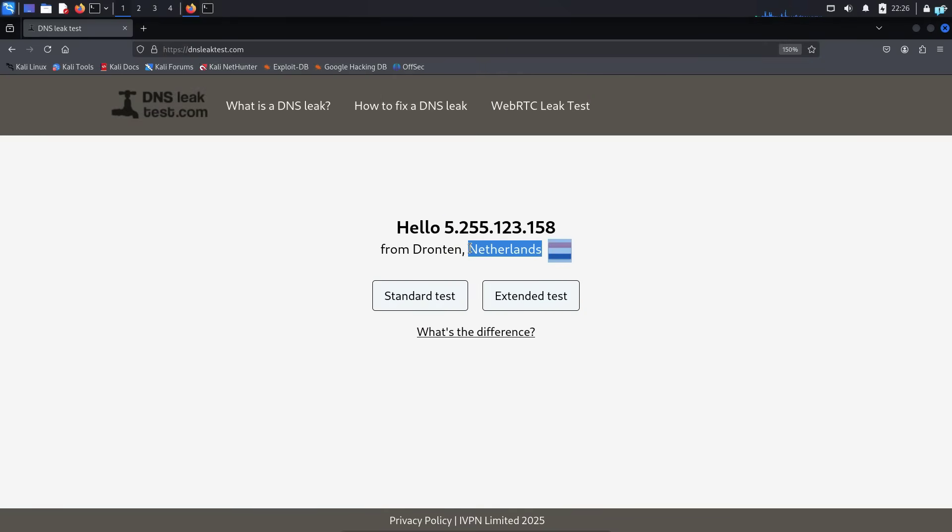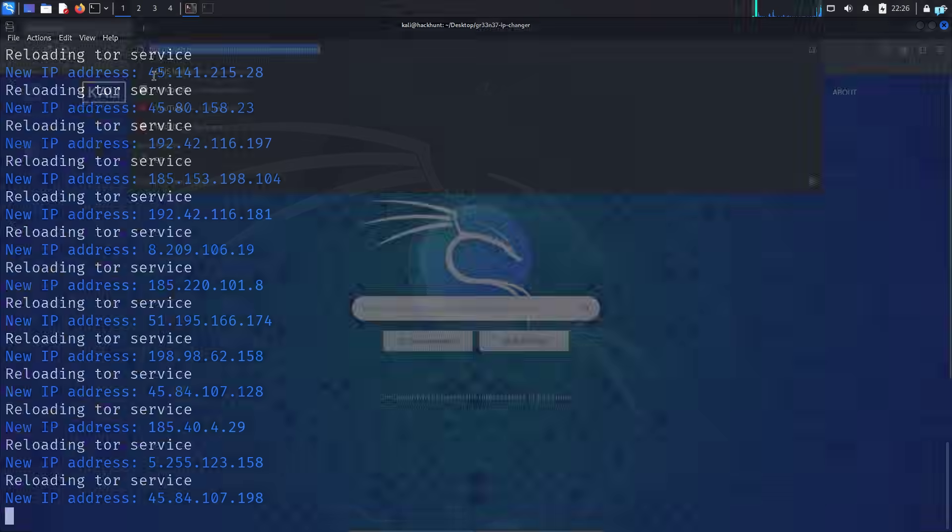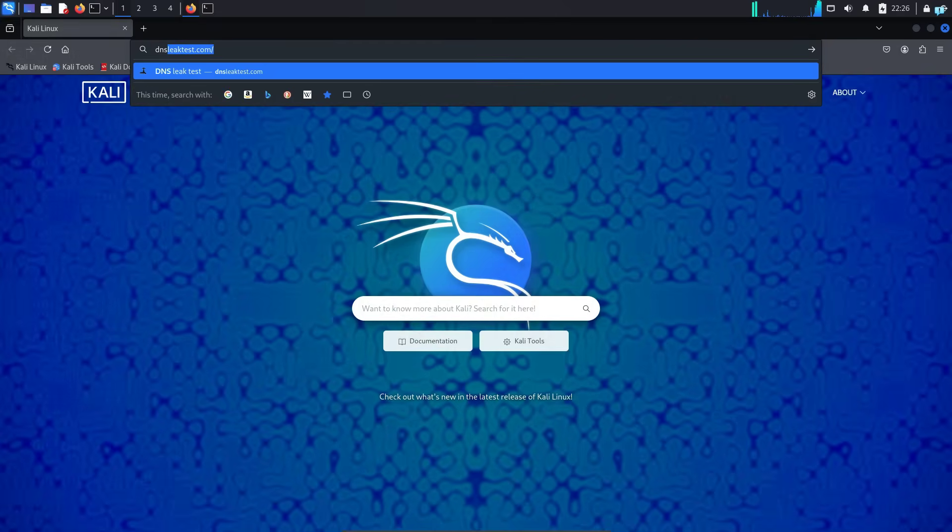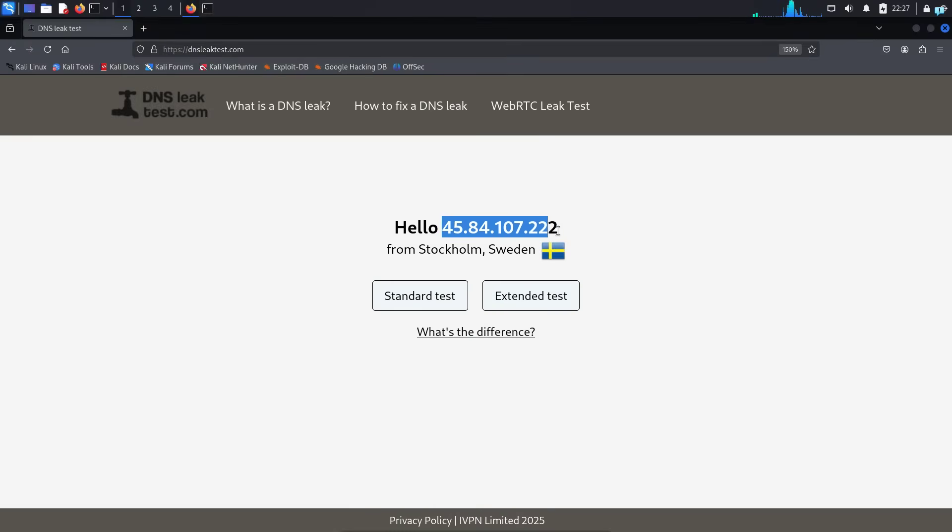If it does not reflect after 5 seconds, then close your browser and open the browser again. And again go to the site dnsleaktest.com and you will see the IP and location being changed. So this is how to auto change IP every few seconds on Kali Linux.